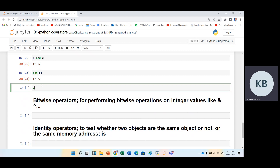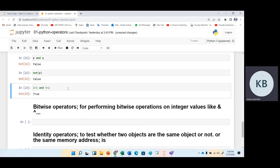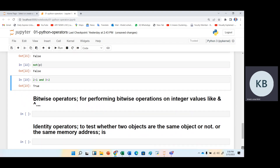We can use complex conditions as well. For example, if we want to write two greater than one and three greater than two. First, two greater than one and three greater than two would each be executed. Two greater than one gives true, and three greater than two also gives true. True and true gives true. The and operator can be used in combination with relational operators when we have complex conditions.